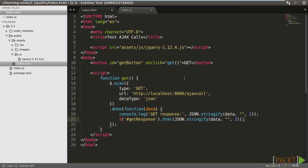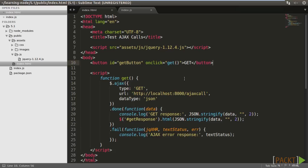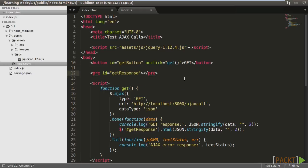We want to show the response to the JavaScript console and the preformatted text tag on the page. To make it easier to read, we use JSON.stringify to beautify the JSON response. If there is any error, the fail method is called. We just output the text status to the console. Also, add a pre-tag for showing the JSON response.